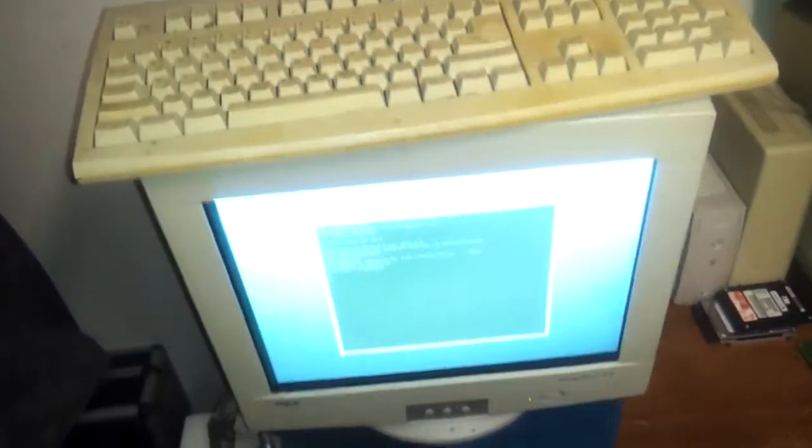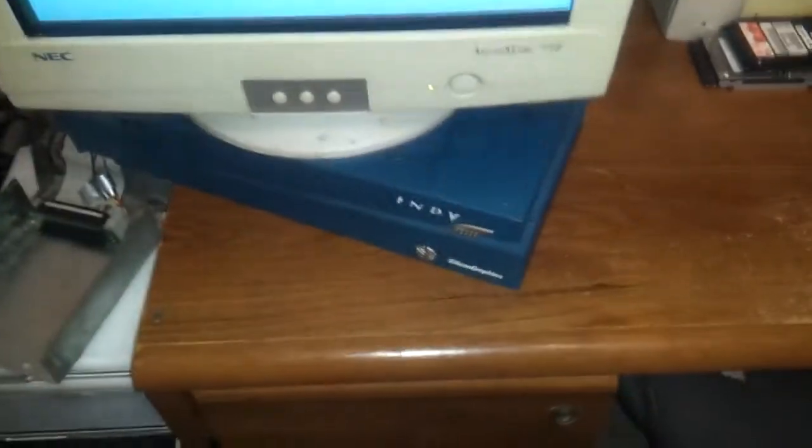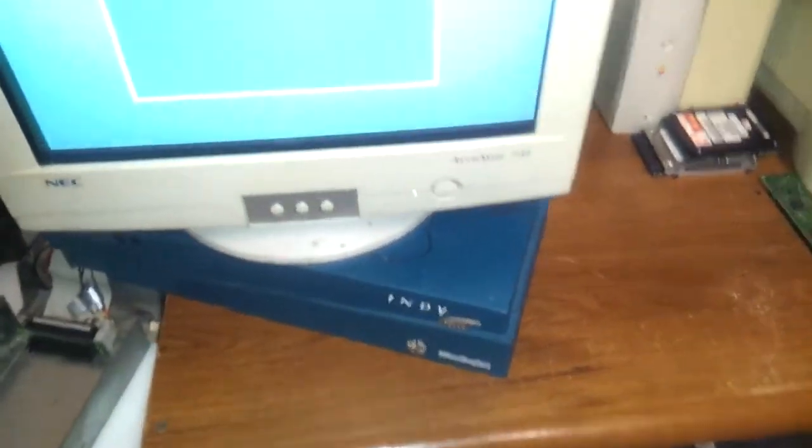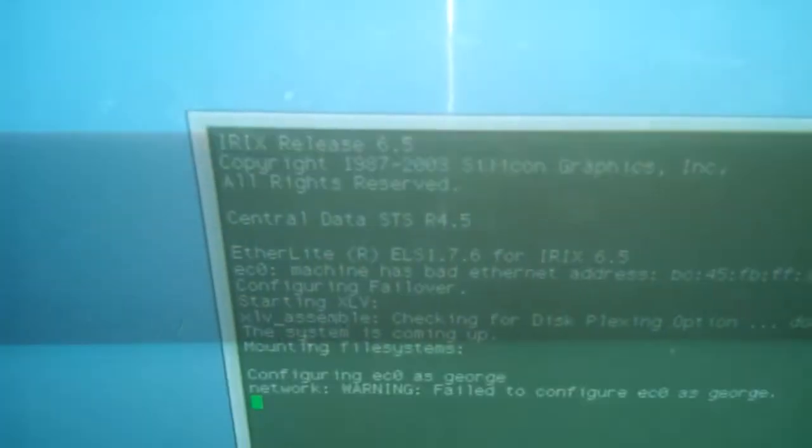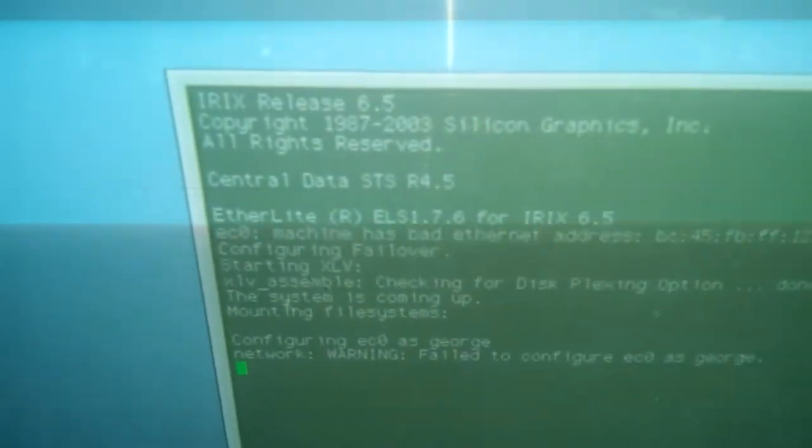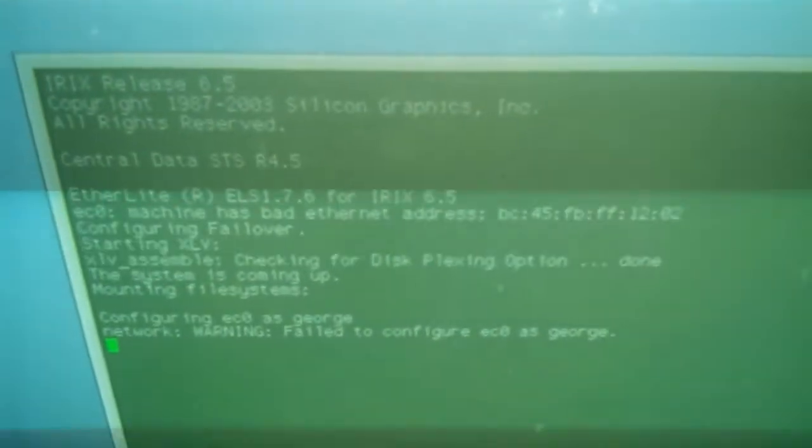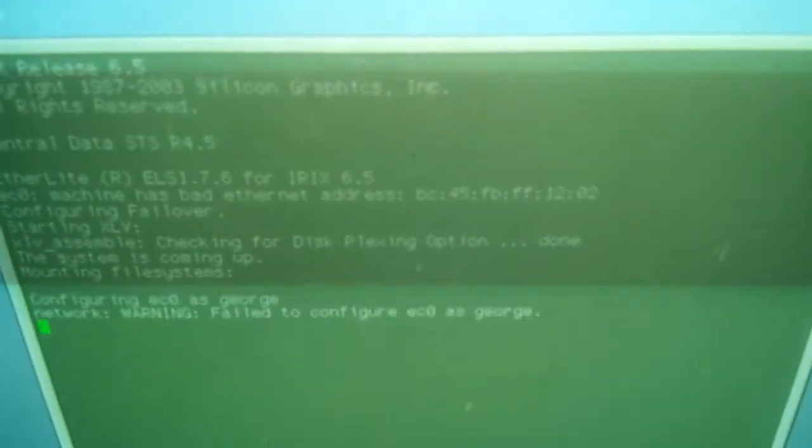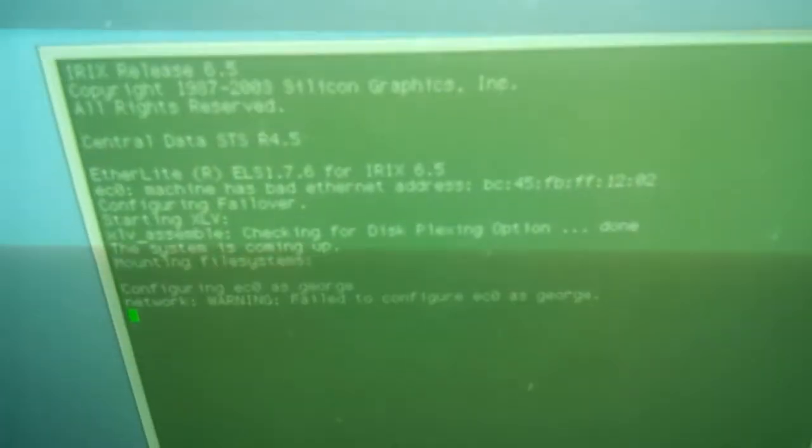I finally got my IRIX machine up and running. The machine has bad Ethernet address. I wonder what the hell that means.